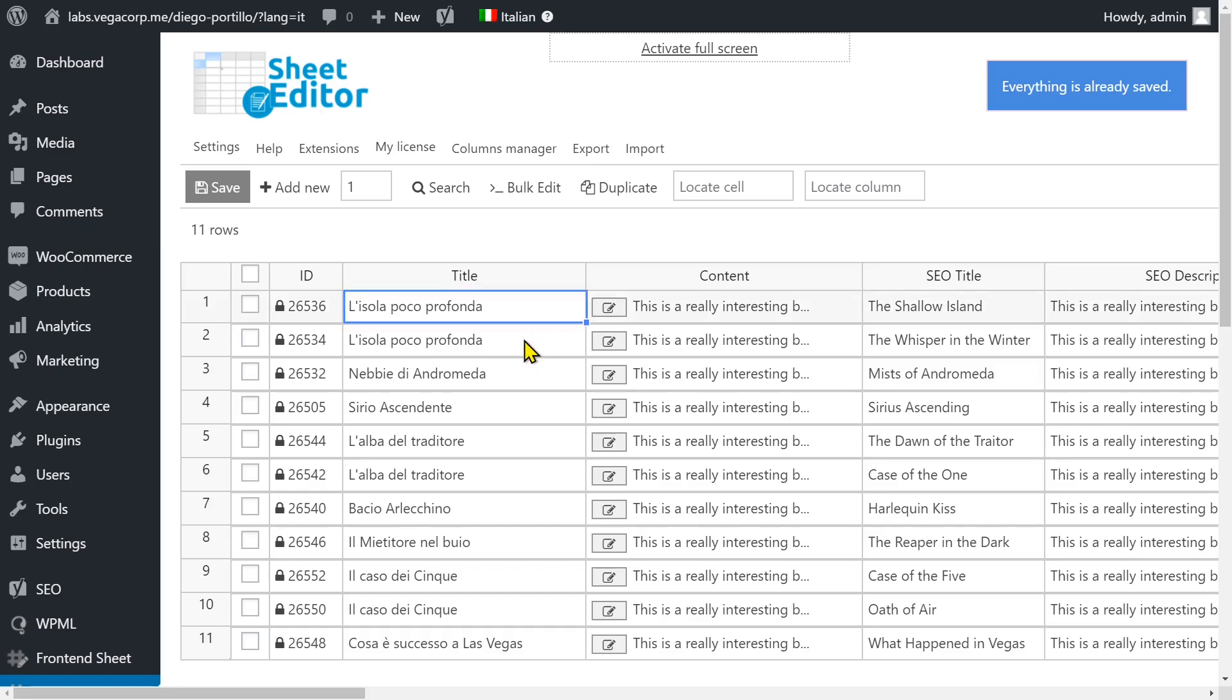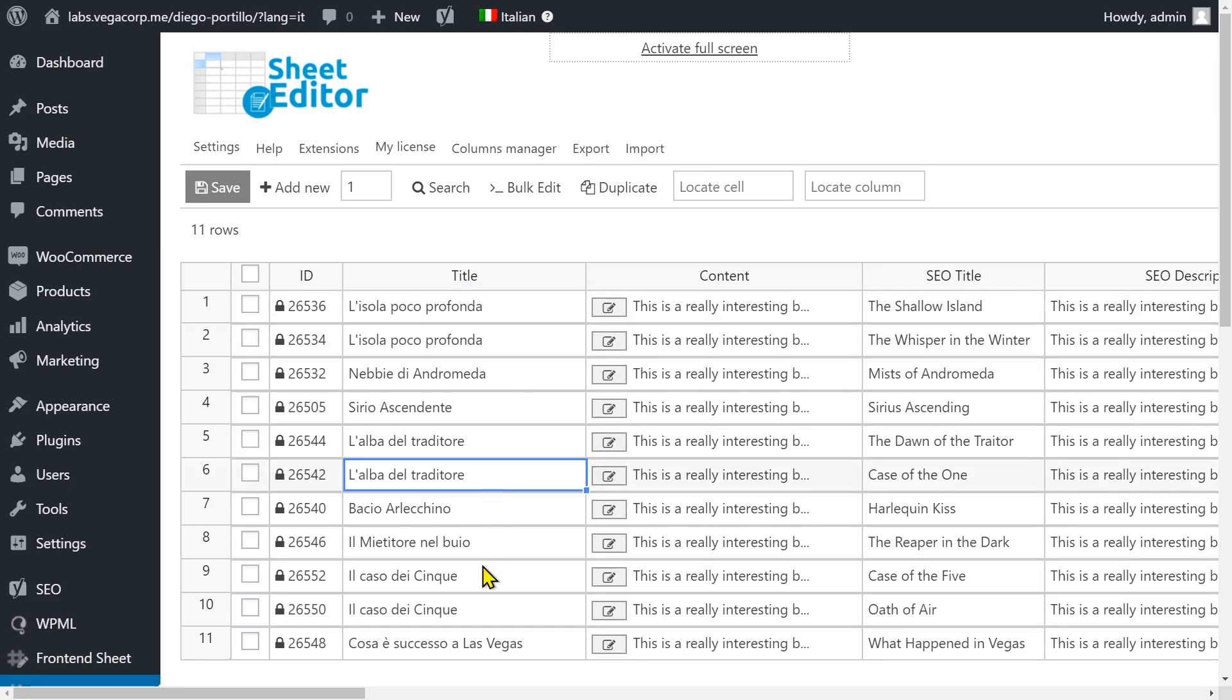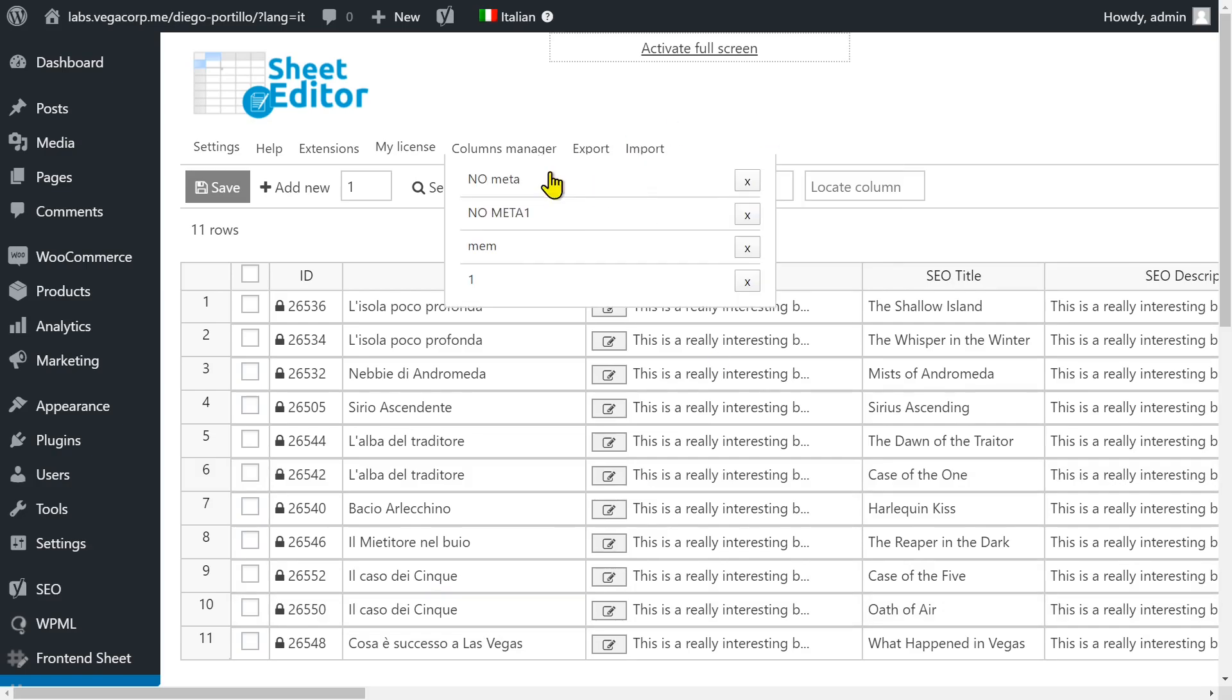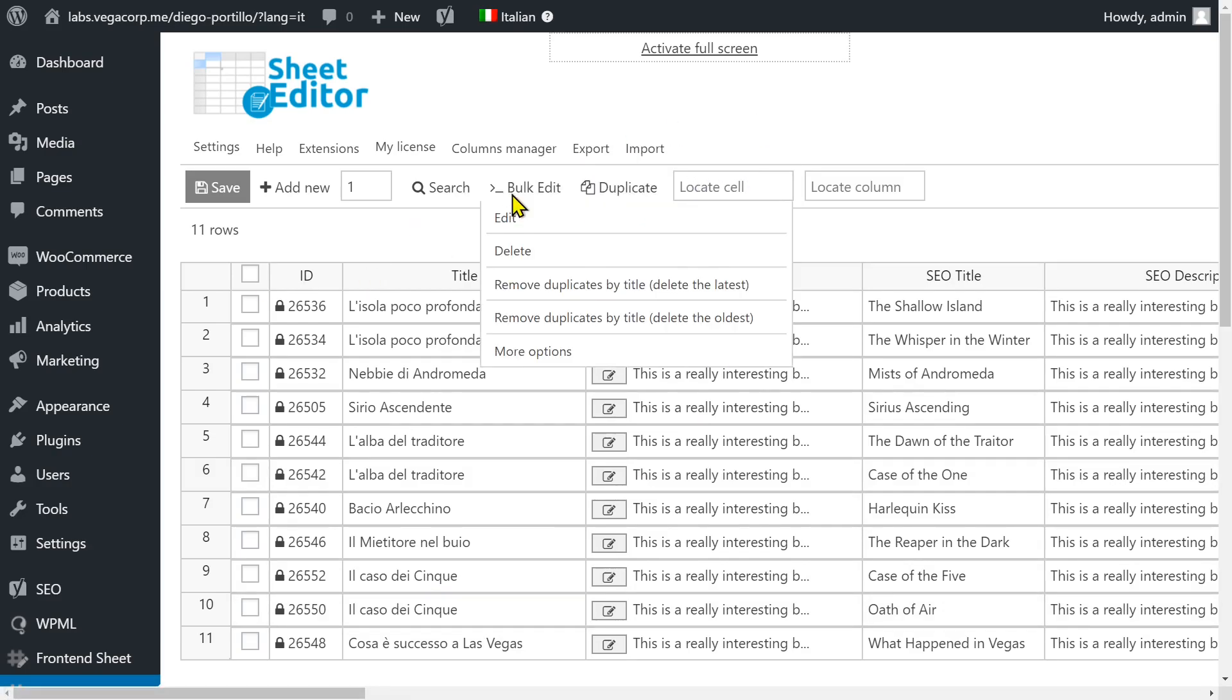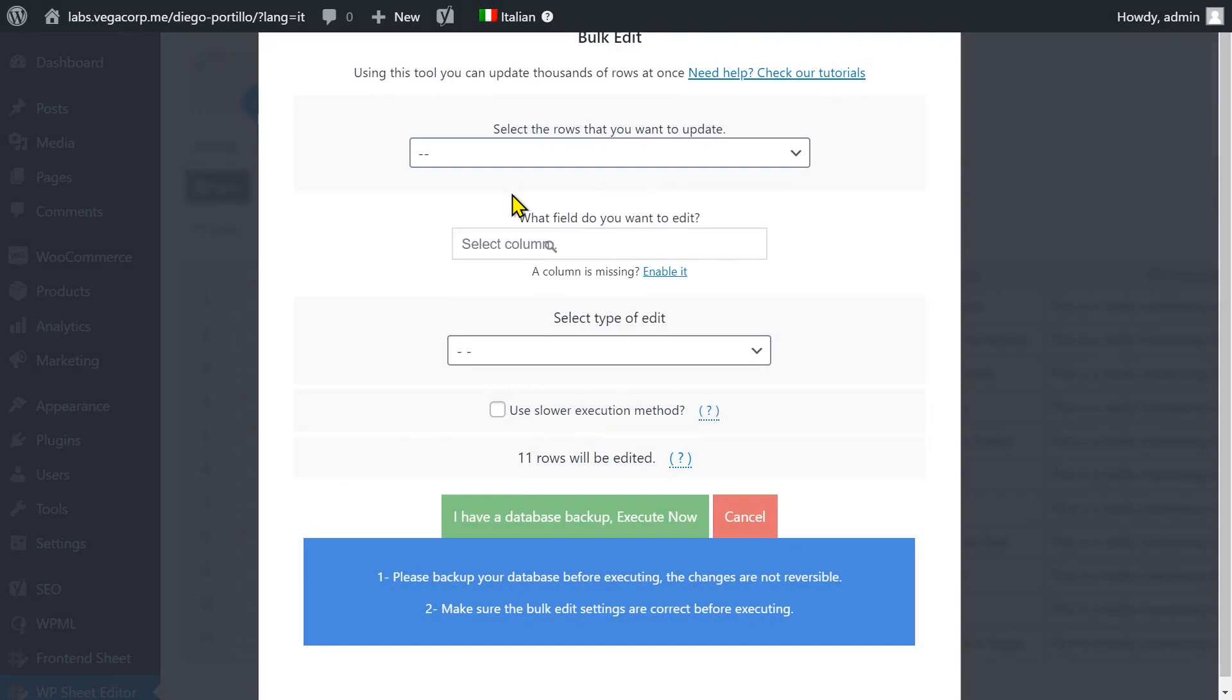As you can see in the Italian language, we have several duplicate post titles, so we need to delete the duplicates to leave just one version. For this, let's open the bulk edit tool with one click. With this tool you can edit any field for hundreds of posts.